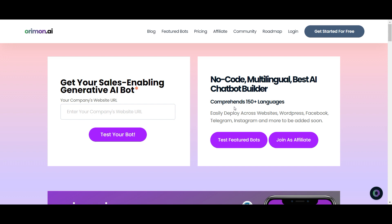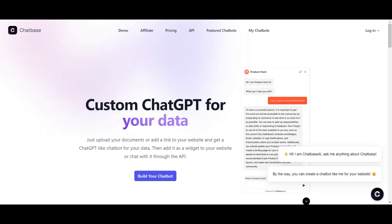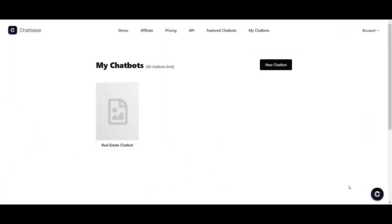Hello again, Junkies. In this episode, we are going to compare Chatbase and Orimon.ai. Welcome to another episode of LTD Junkie. My name is Mike and in this episode I'm going to check out Chatbase and Orimon.ai.